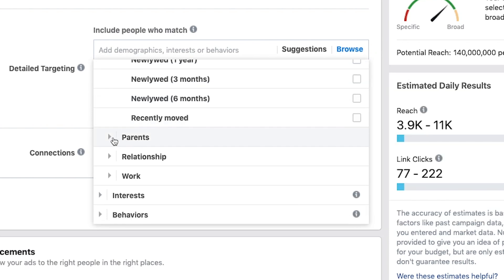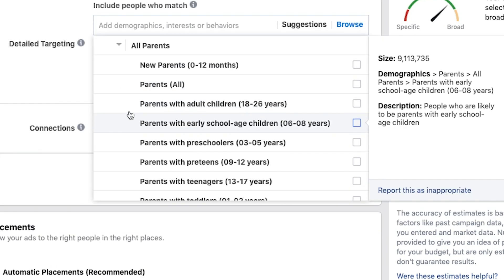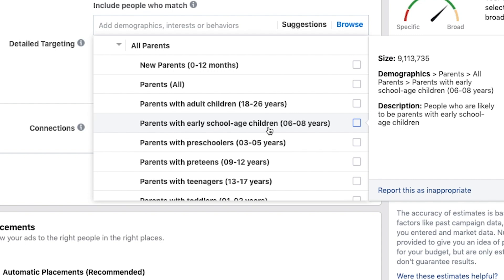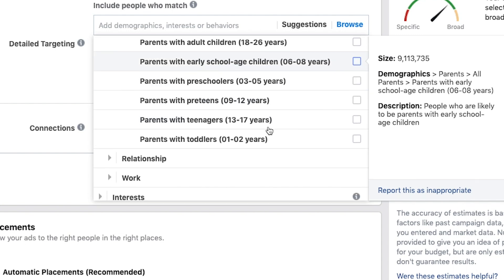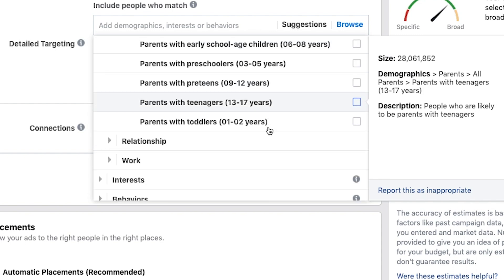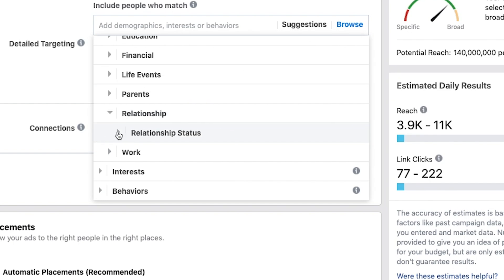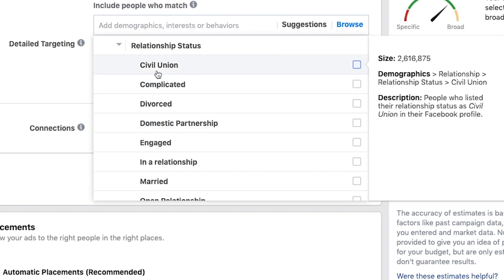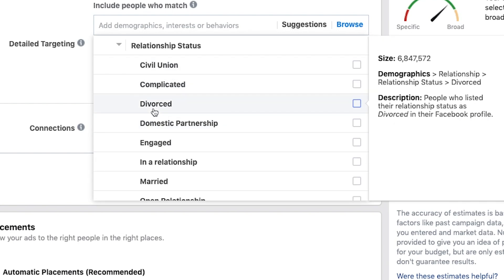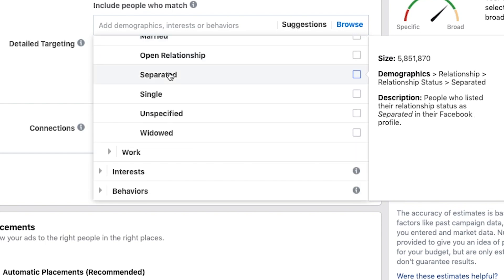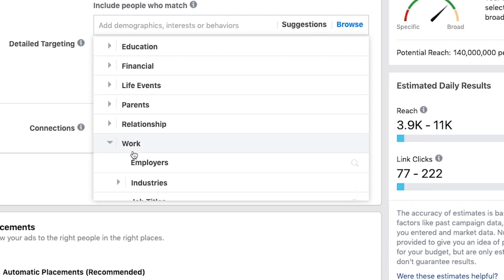Now we get to parents — you can drill down to parents of less than a one-year-old, parents with adult children, or early school age children. It's really powerful, all the things you can target here. Relationship: civil union, complicated, divorced — you can target all these different relationship statuses.